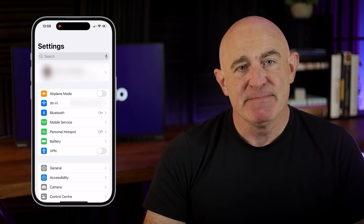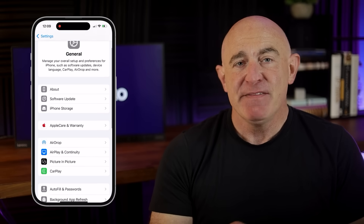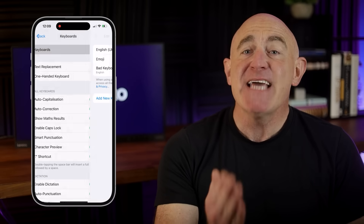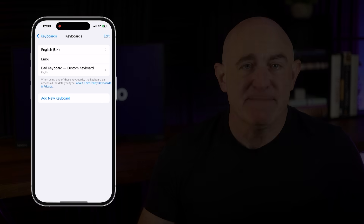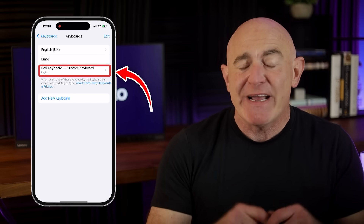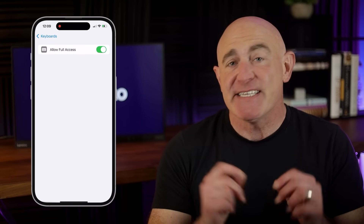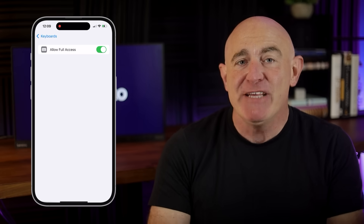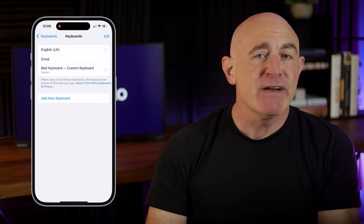Here's how to check for and remove any custom keyboards from your iPhone. First, open the Settings app. Next, scroll down and tap General, then tap Keyboard, and finally tap Keyboards. Right here you'll see a list of all the keyboards installed on your iPhone. Most people will see two keyboards: one for your native language, for example English, and one called Emoji. But if you see any other keyboards that you don't recognize — especially if they have Allow Full Access enabled — it could be a keylogger. To remove a suspicious keyboard, just swipe to the left and tap Delete.